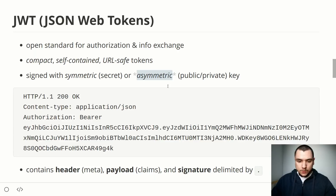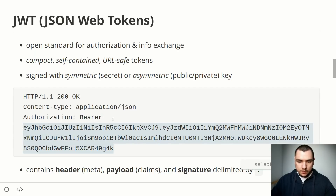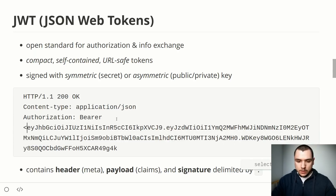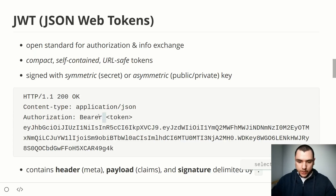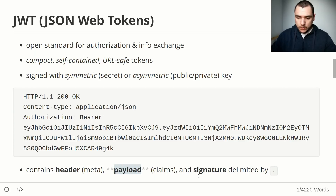Looking at a sample server response when issuing a JWT: you get HTTP 1.1 200, a Content-Type header set to application/json, and importantly an Authorization header. That header contains the Bearer scheme followed by the token itself. The token contains three parts: a header with meta information about the token, a payload with claims or data attributes, and a signature — all three delimited by a period.